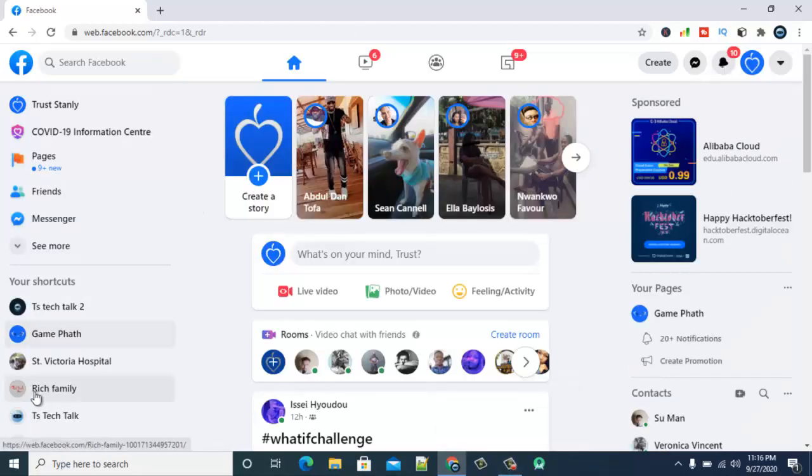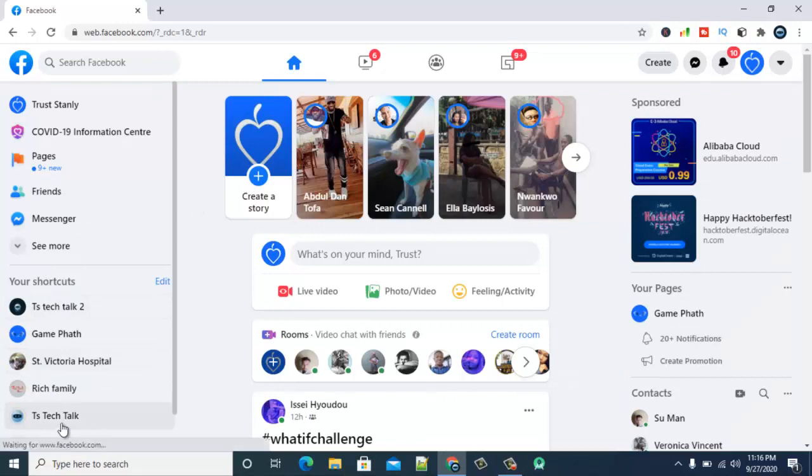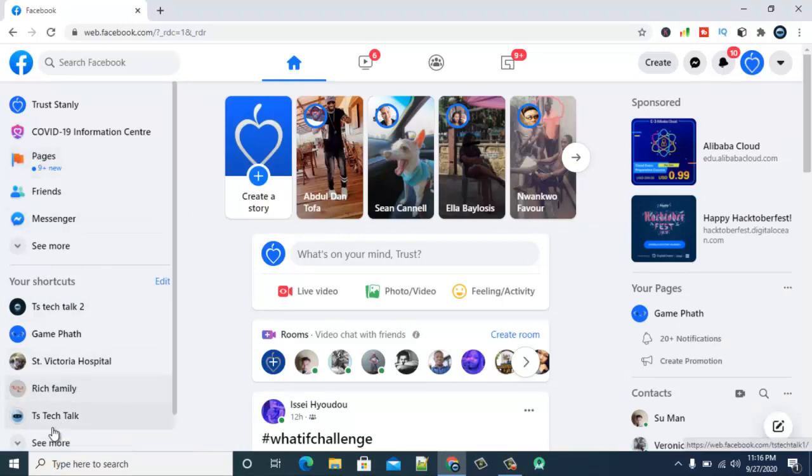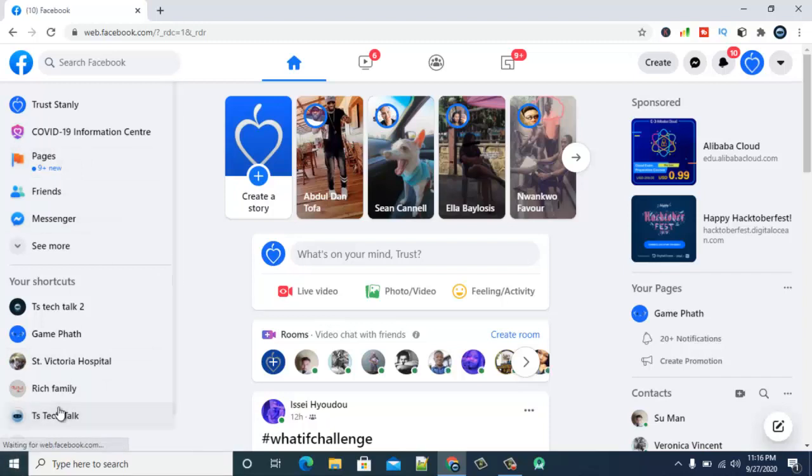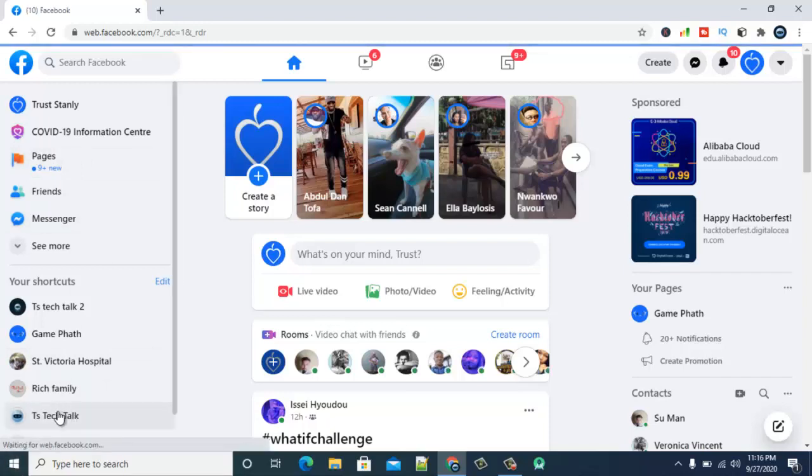So once it comes up, from your page section on the shortcut area, if you don't have a shortcut click on the pages to open your pages. But there is a shortcut right here leading to my page so I'm just going to click on that and wait for it to load. You can notice it's loading.